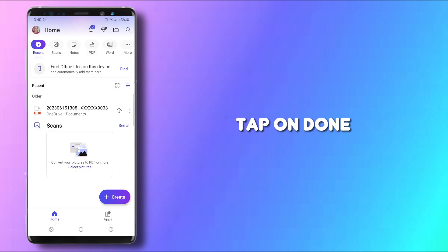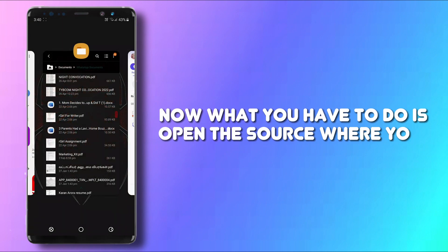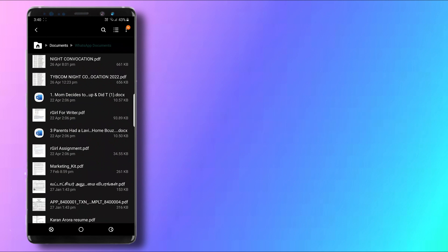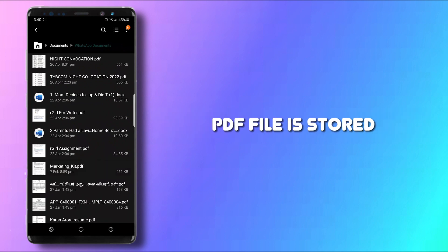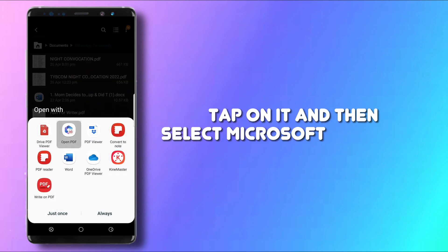Now what you have to do is open the source where your PDF file is stored, tap on it, and then select Microsoft 365 Office.